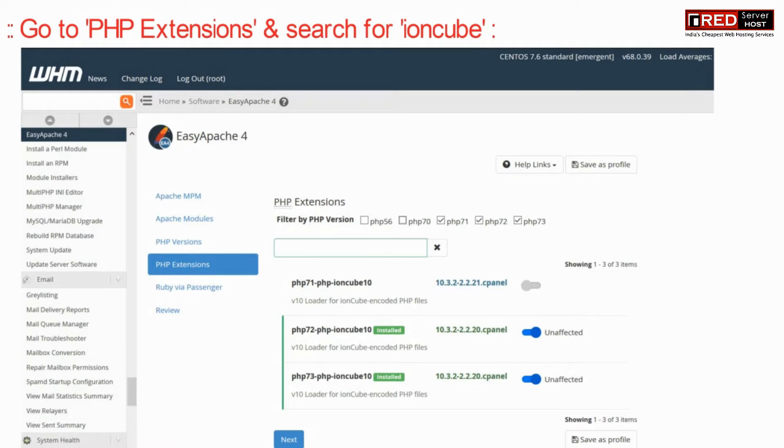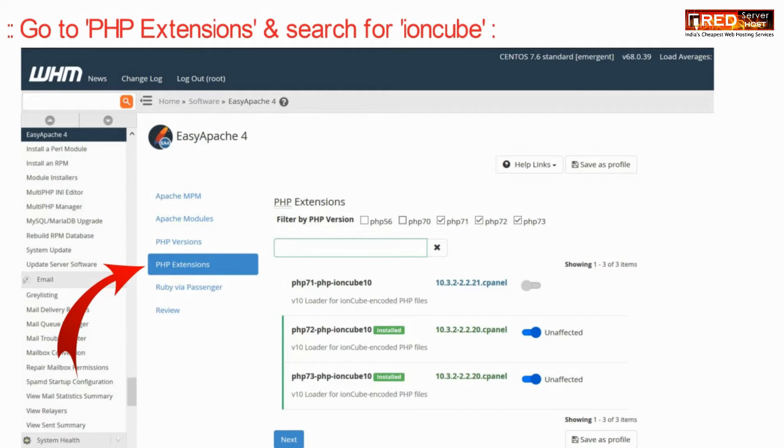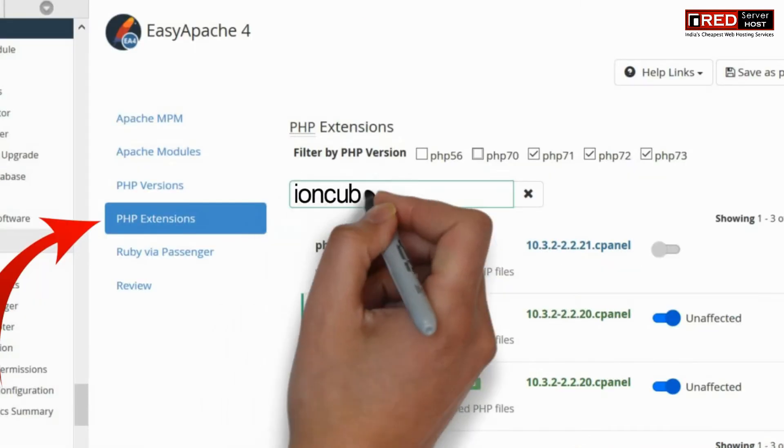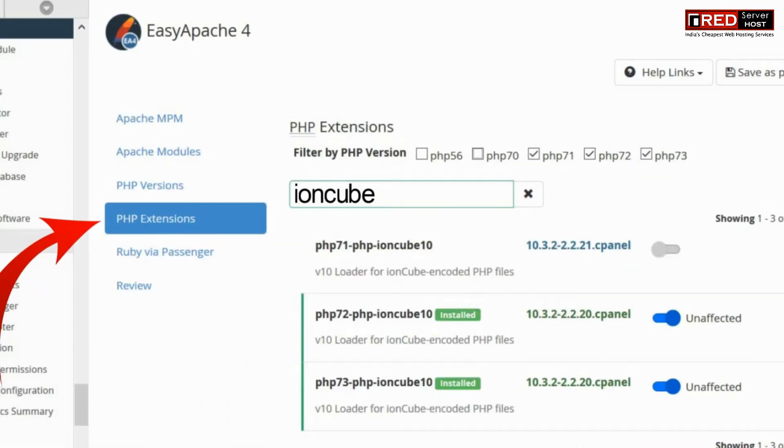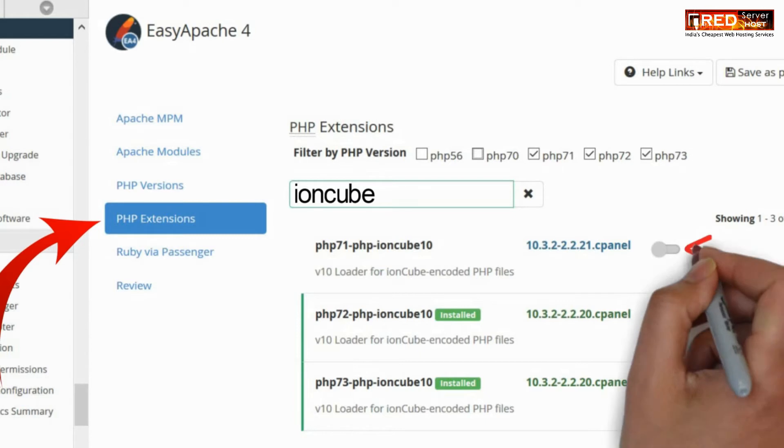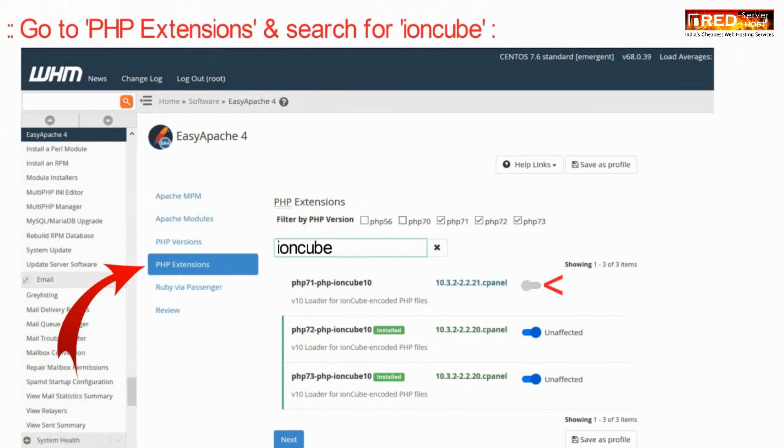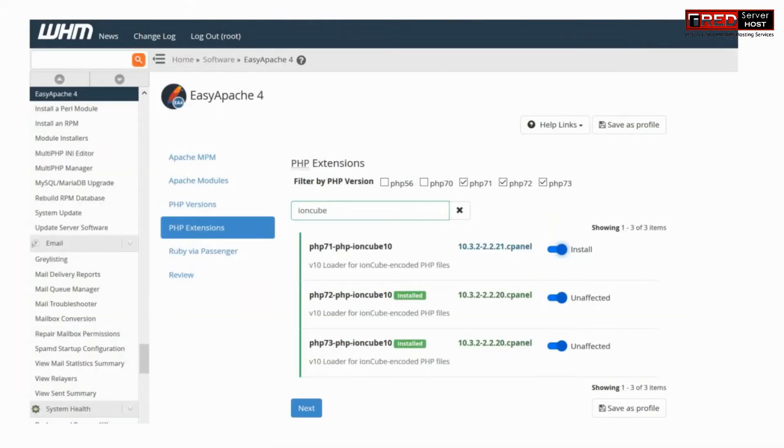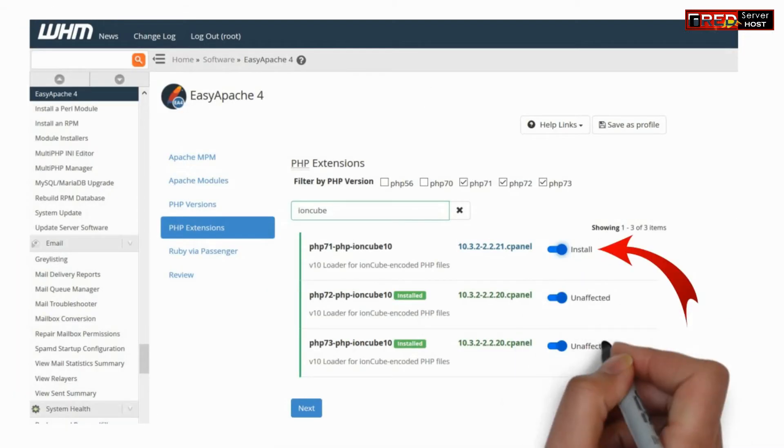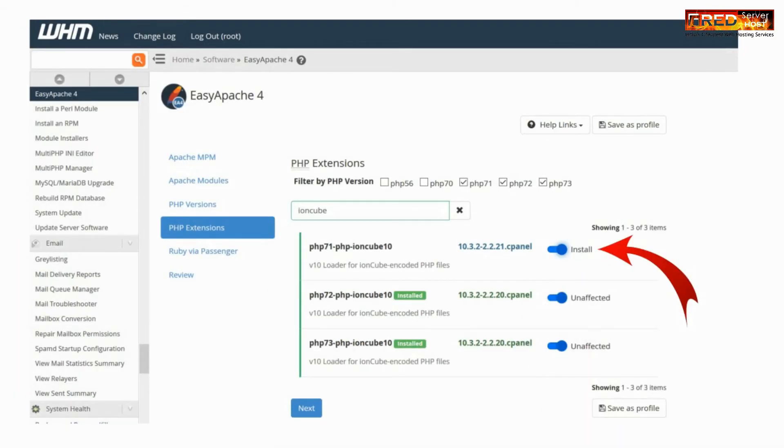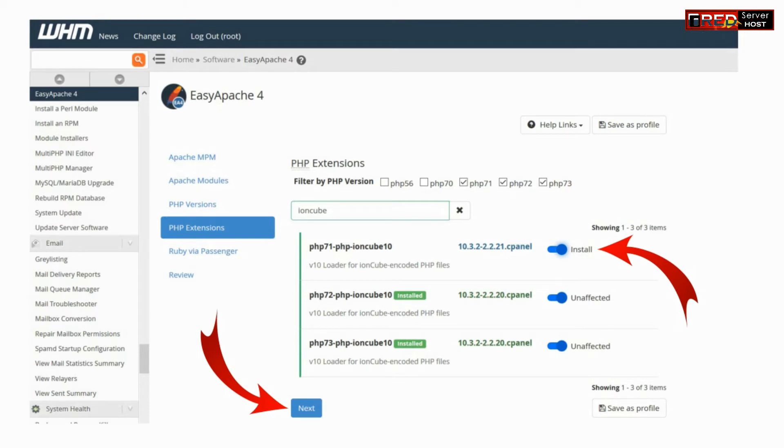Now go to PHP extension and search for IonCube. Enable this PHP extension in front of the PHP version that you have applied on. Now click on Next.